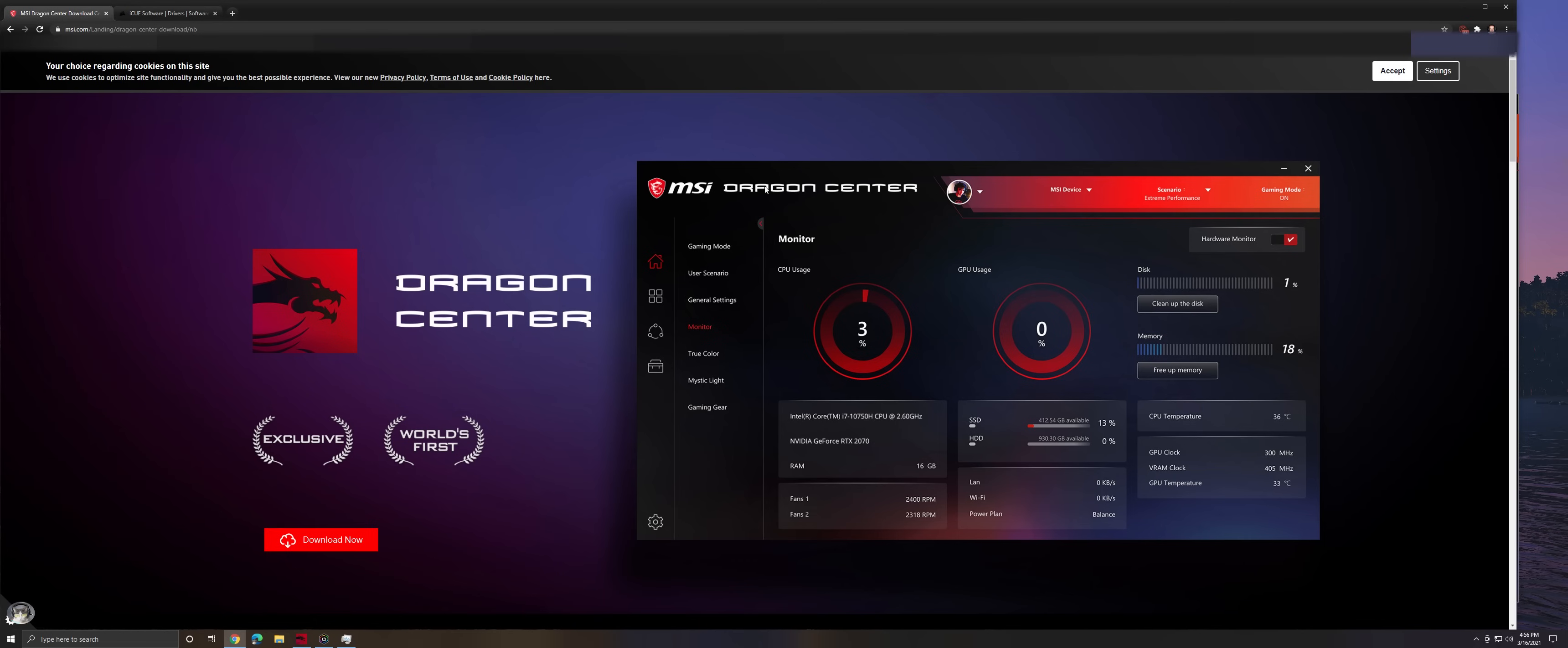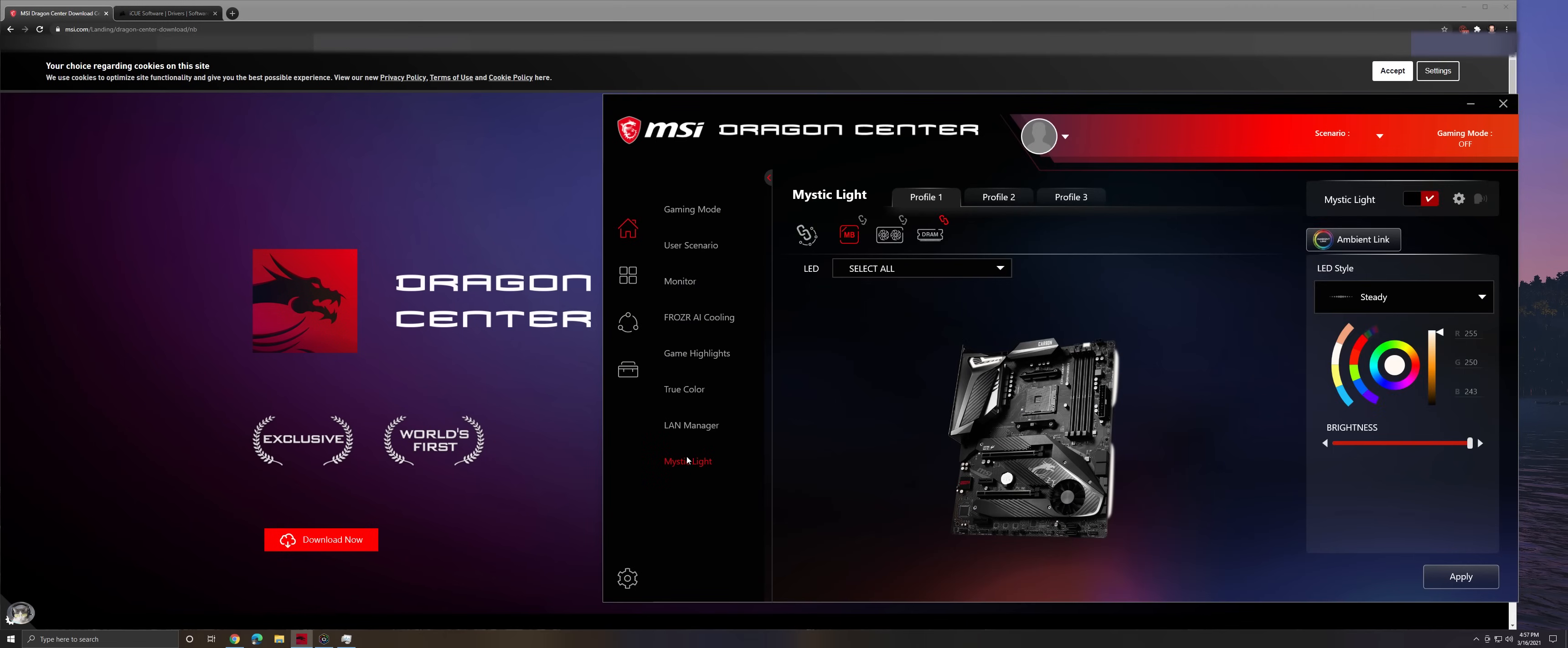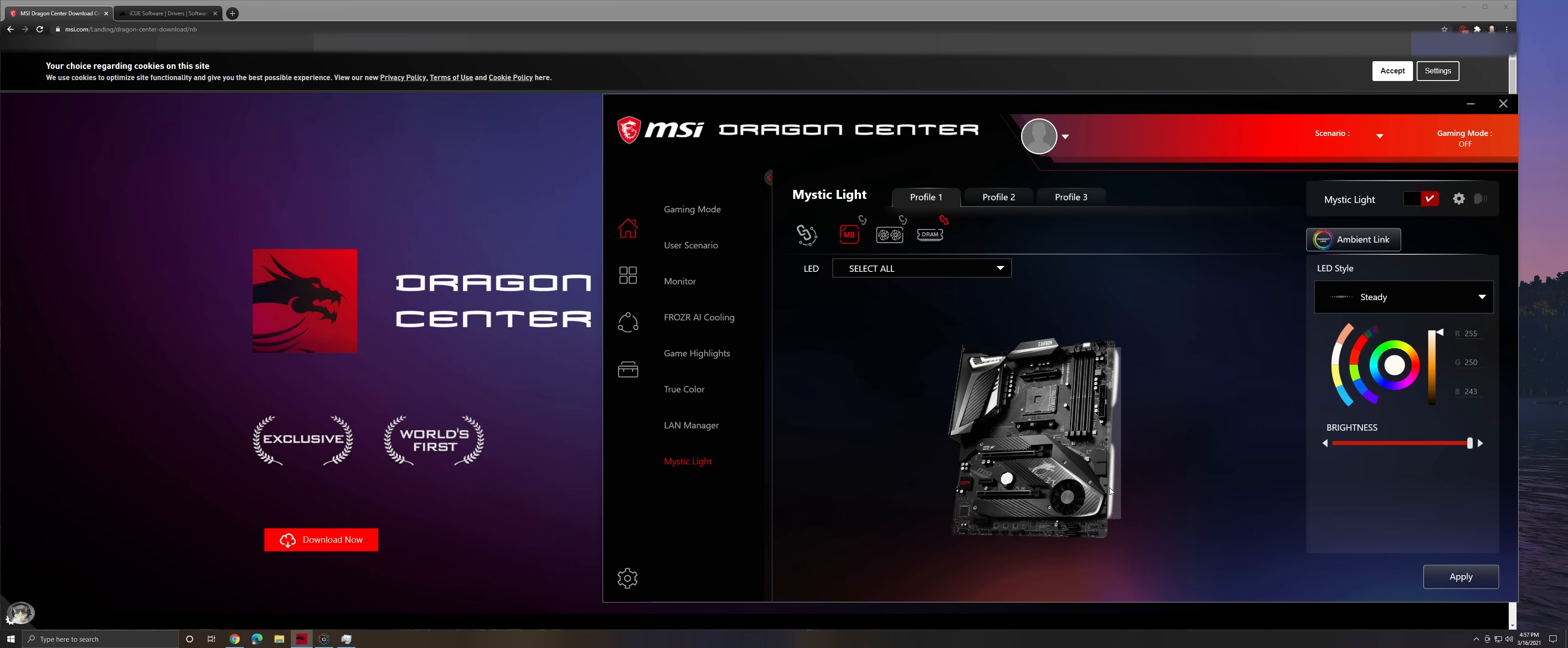So go to MSI, download the Dragon Center, go into the Mystic Light, set up your motherboard, your RAM, whatever you have set up and however you want to set it up for your color style. So after you get all that stuff set up the way you want it to look.